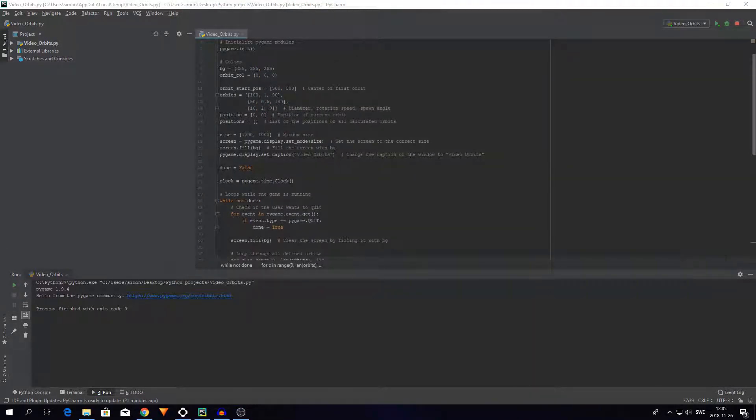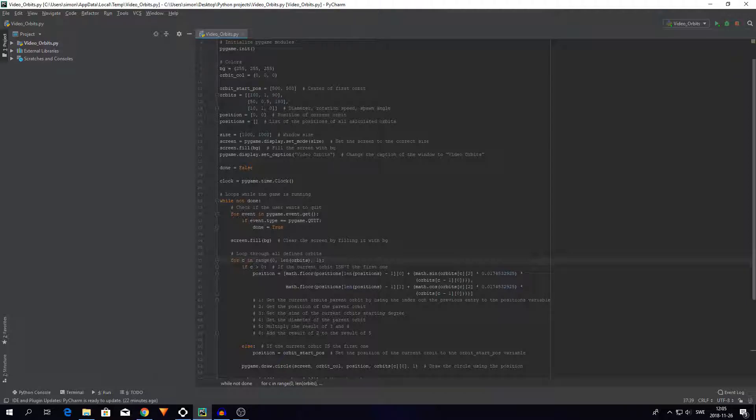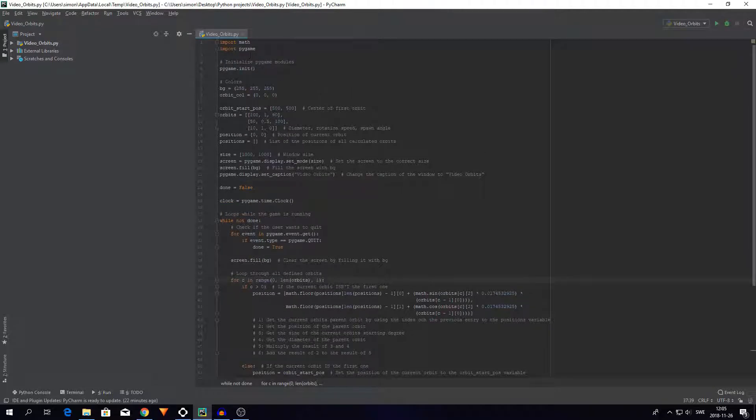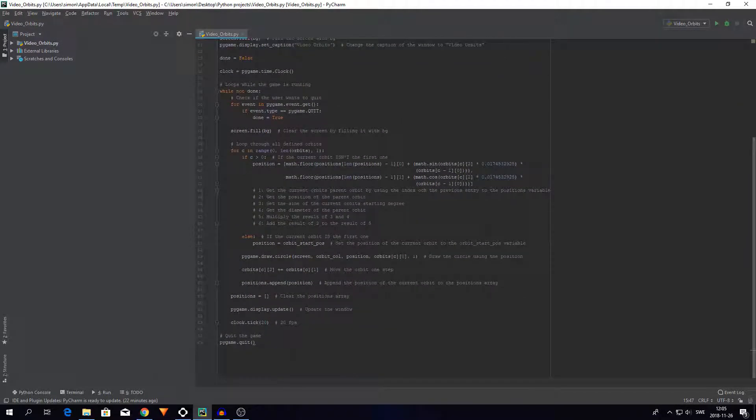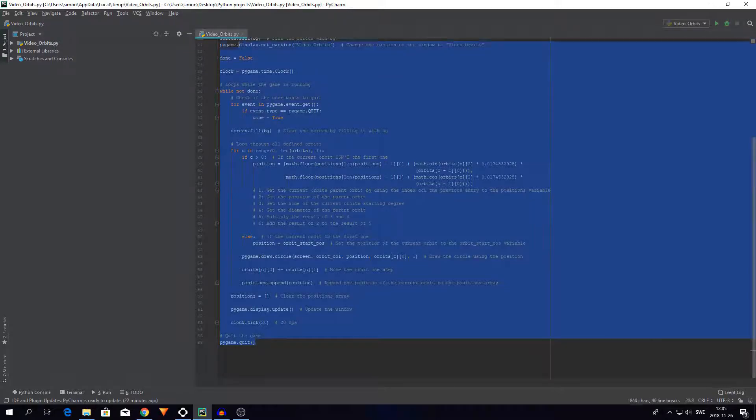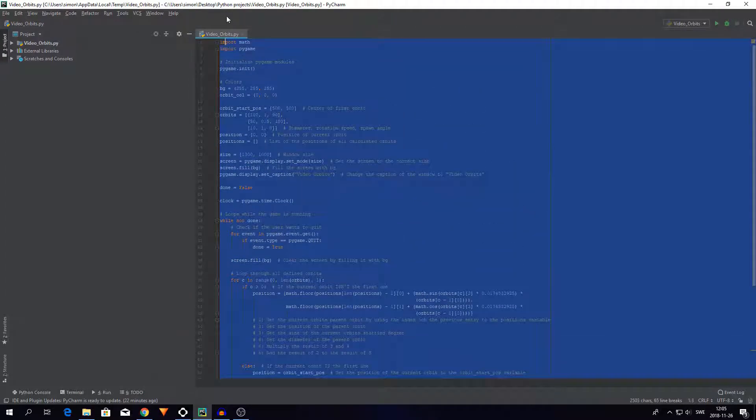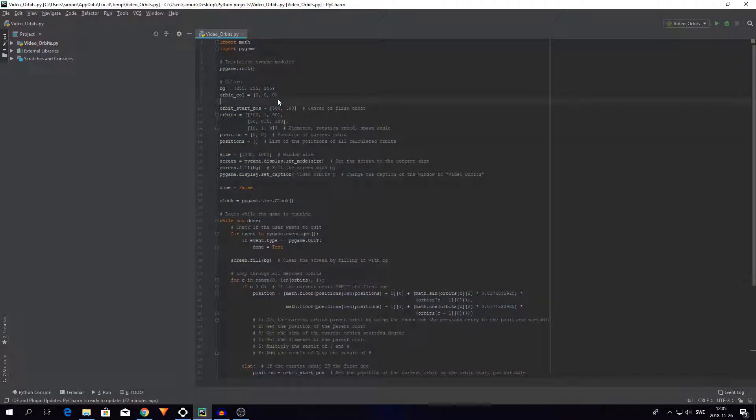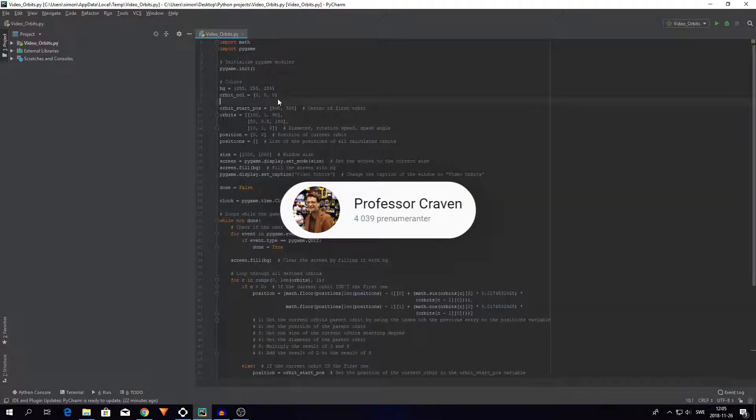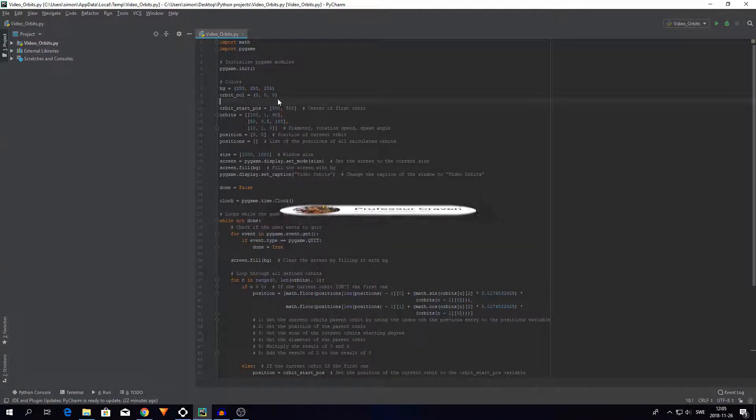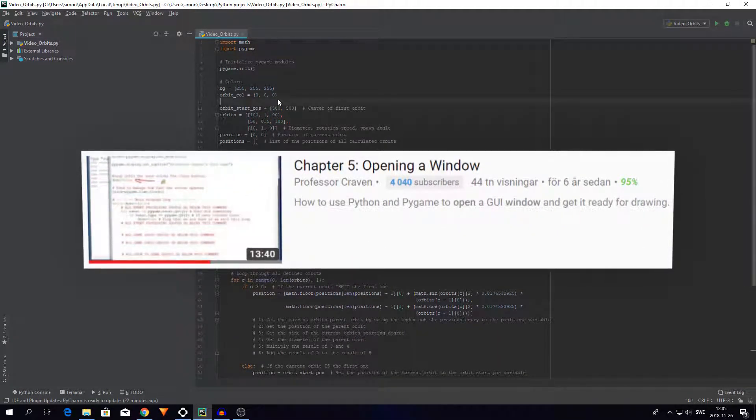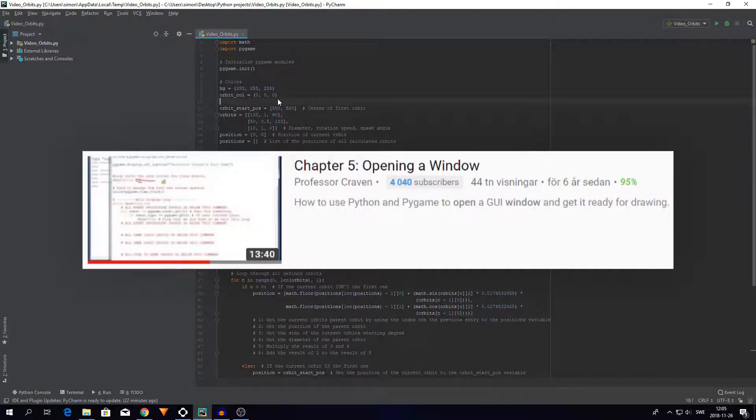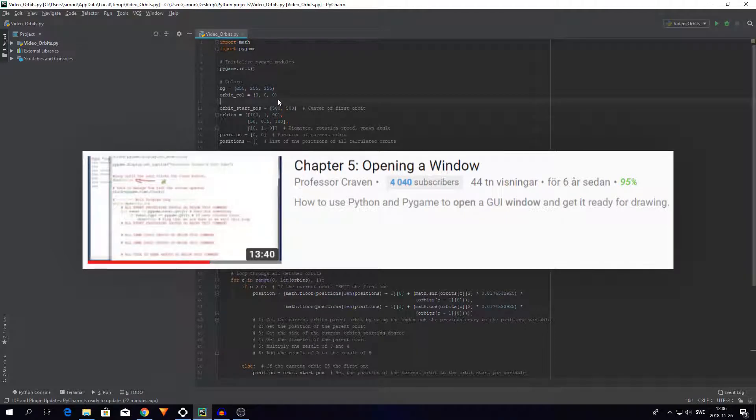As you can see I have made these comments here and these comments explain what different things in the code do, and I will go over them in just a second. But before that I just want to give a quick shout out to this guy for making this video. There's a link to this video down in the description too. I use this video to learn how Pygame works and I'm very thankful for its existence. So yeah, thank you so much for making this video.